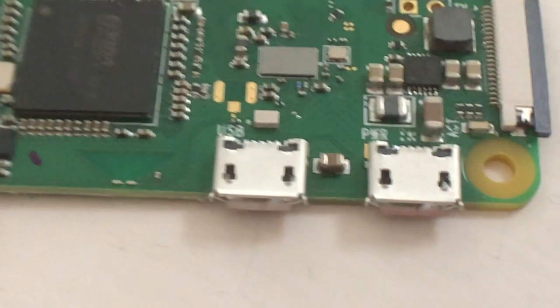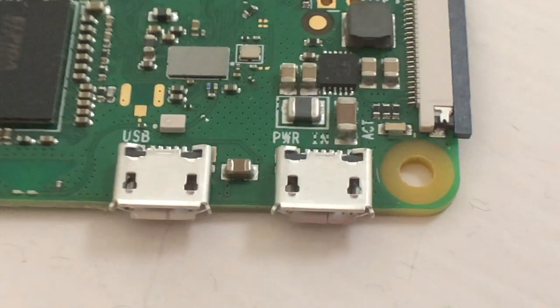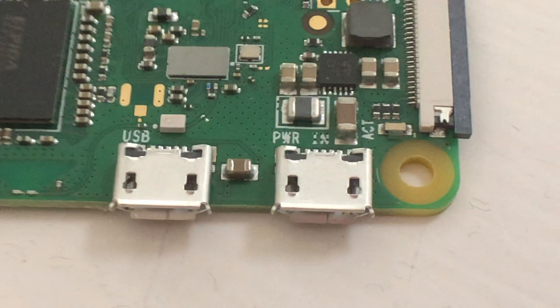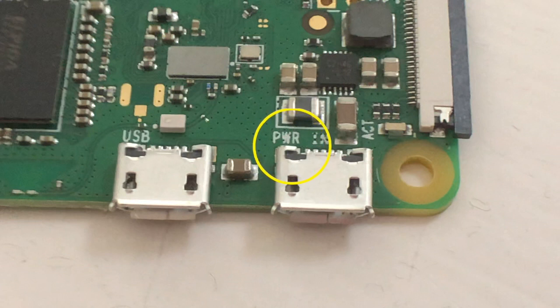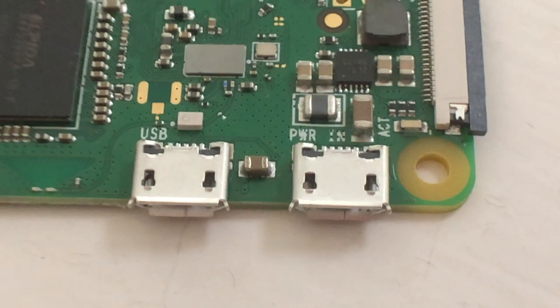One thing to be cautious of with Raspberry Pi Zero is there are two micro USB jacks here—one's for actual USB and the other one is just to supply power. So when you do supply power, just make sure you plug it into the right jack.